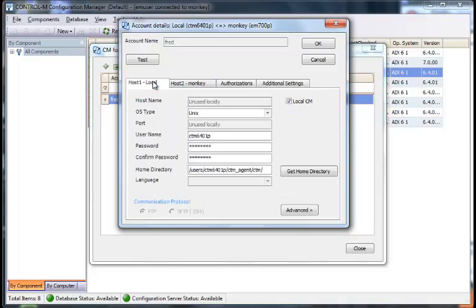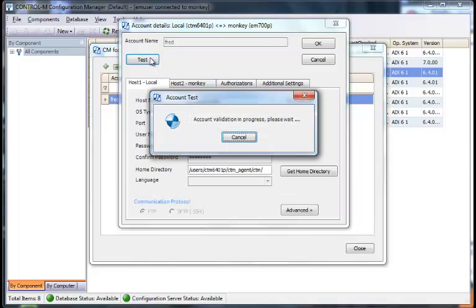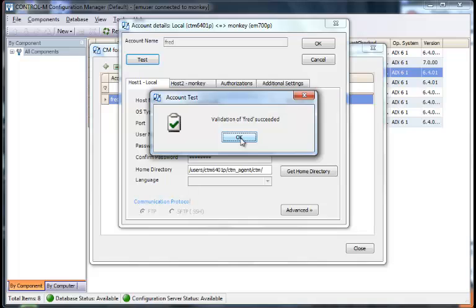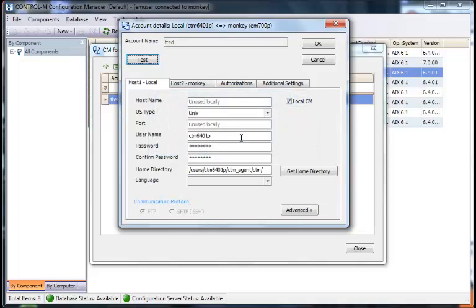So we'll go back to the host 1, and we'll test the account. And what test account does is it actually goes in and attempts to log in to both machines. So the verification succeeded.